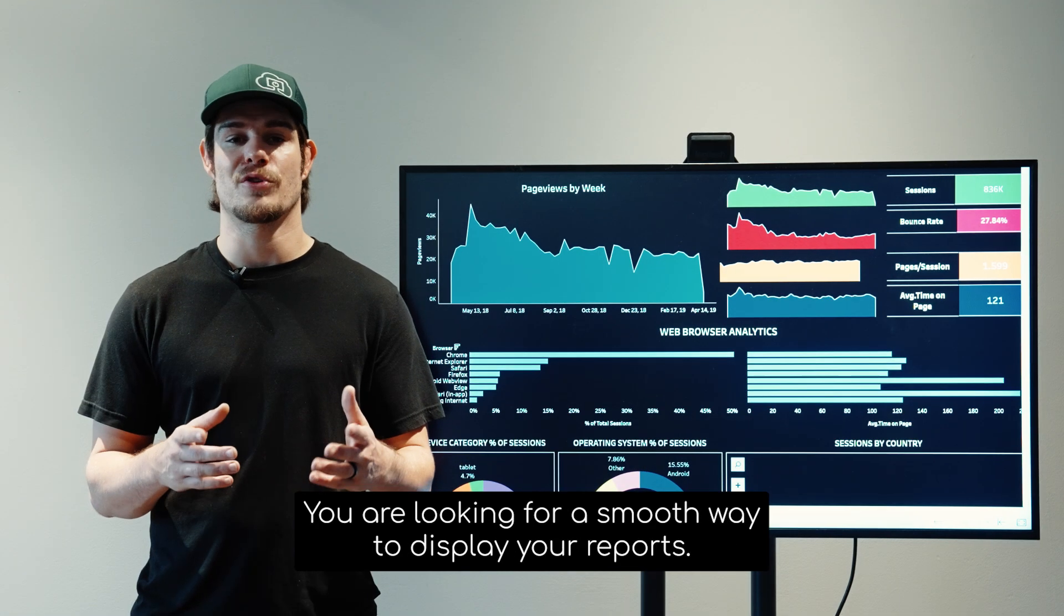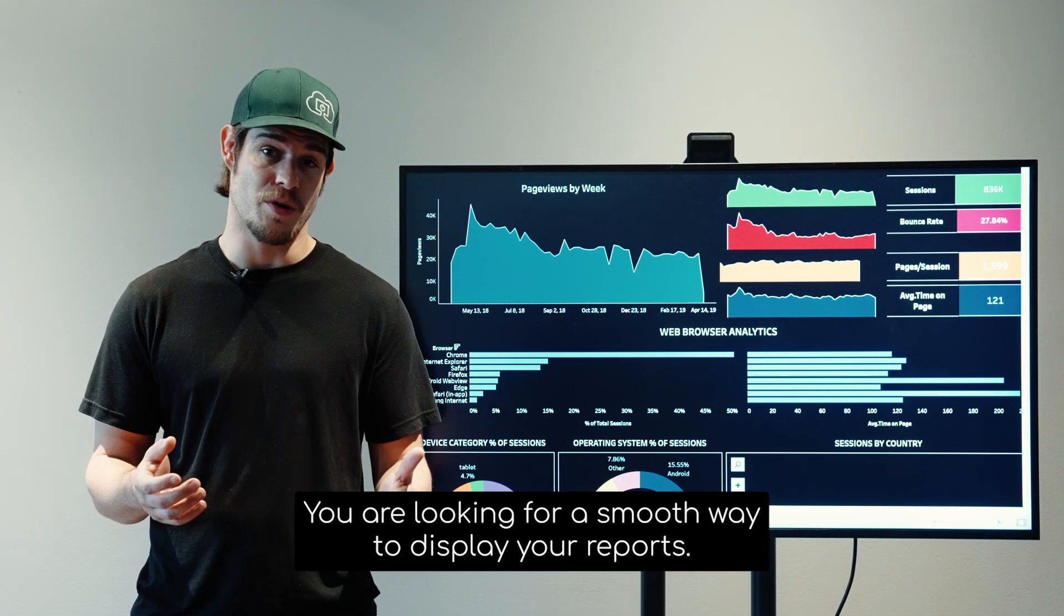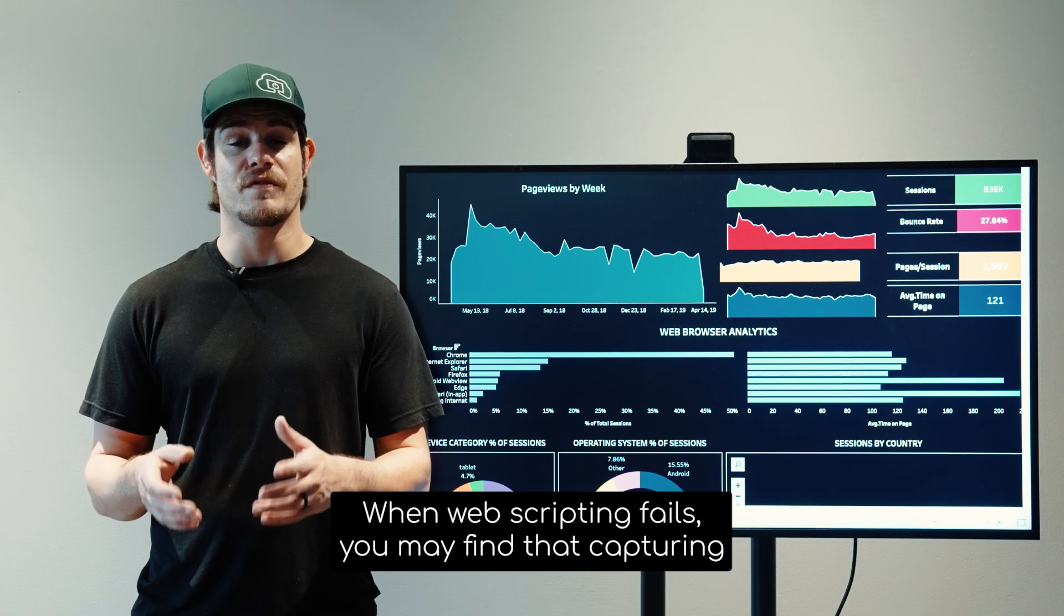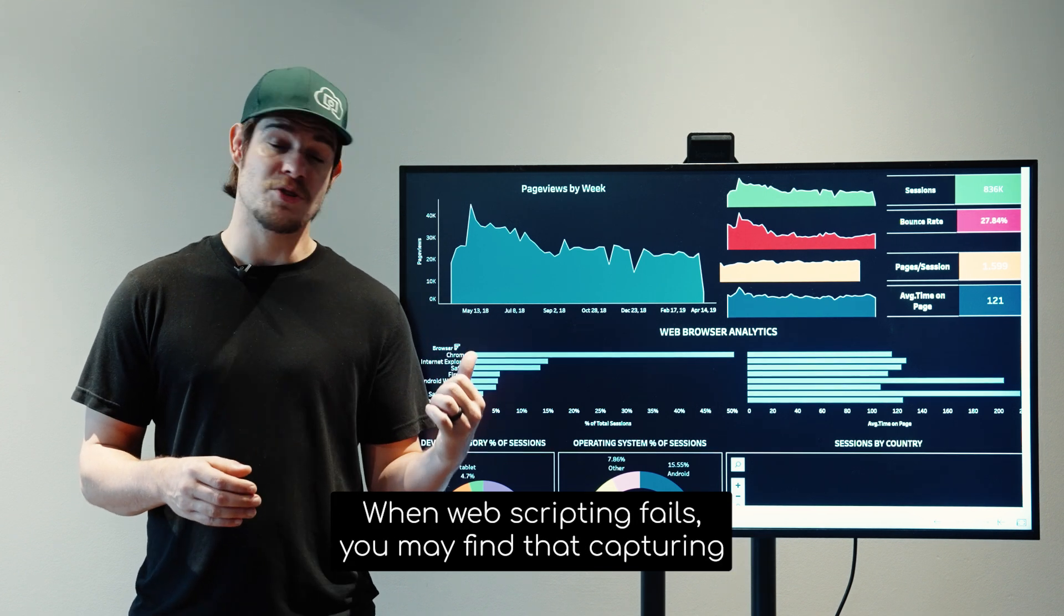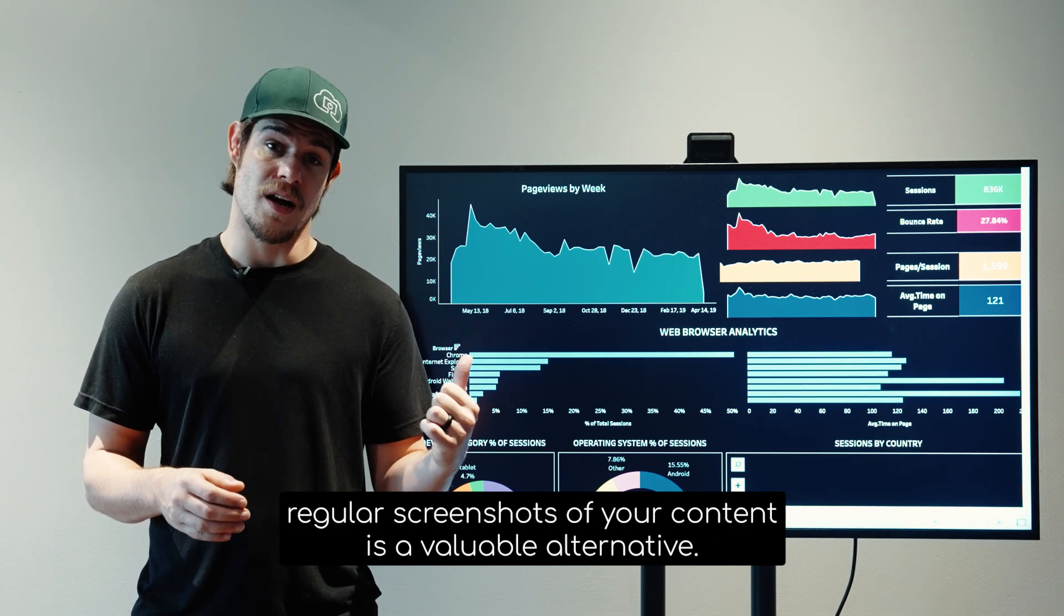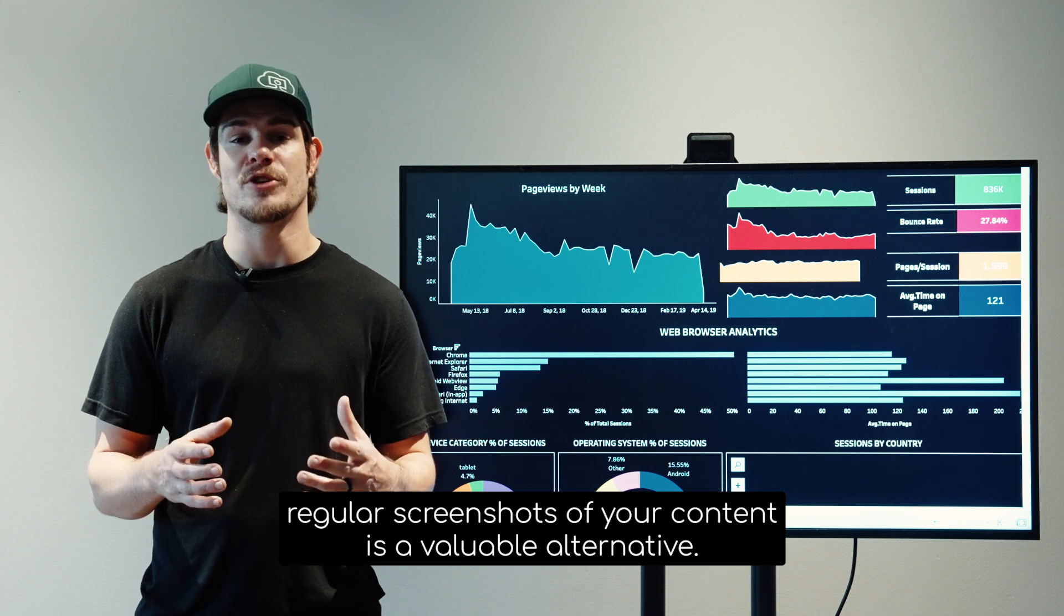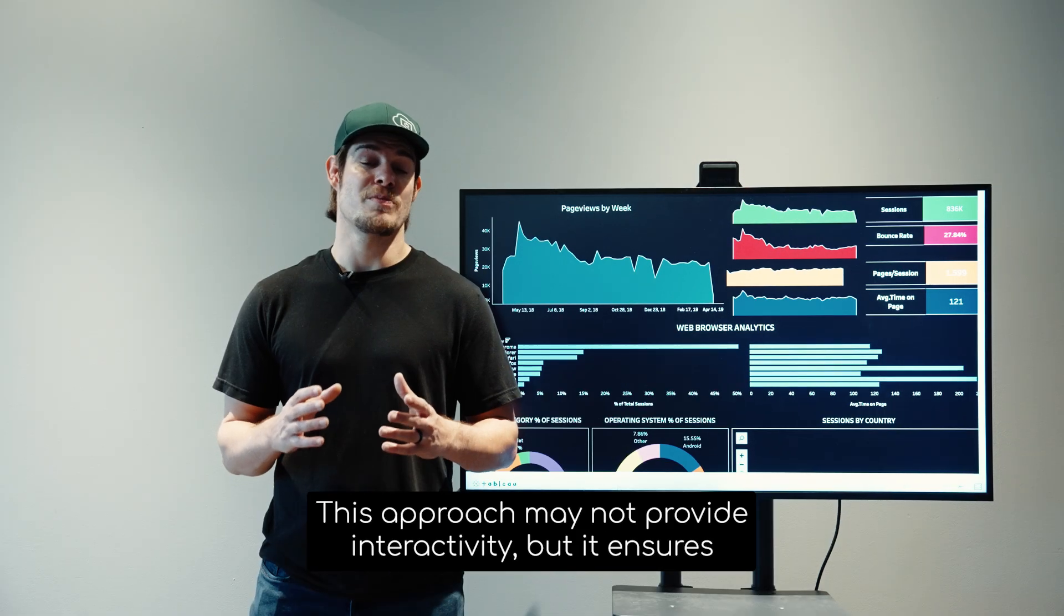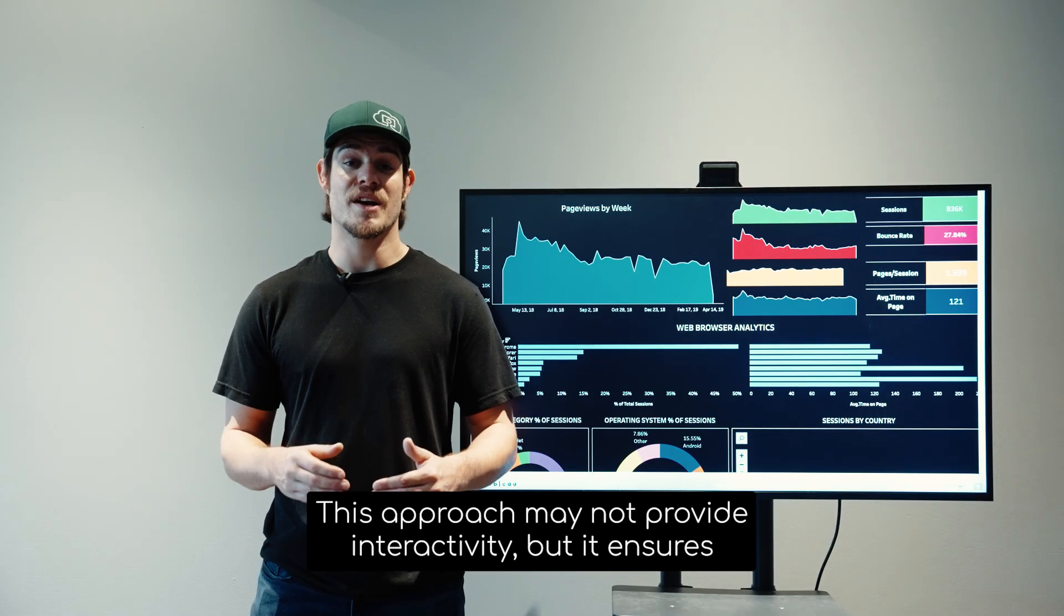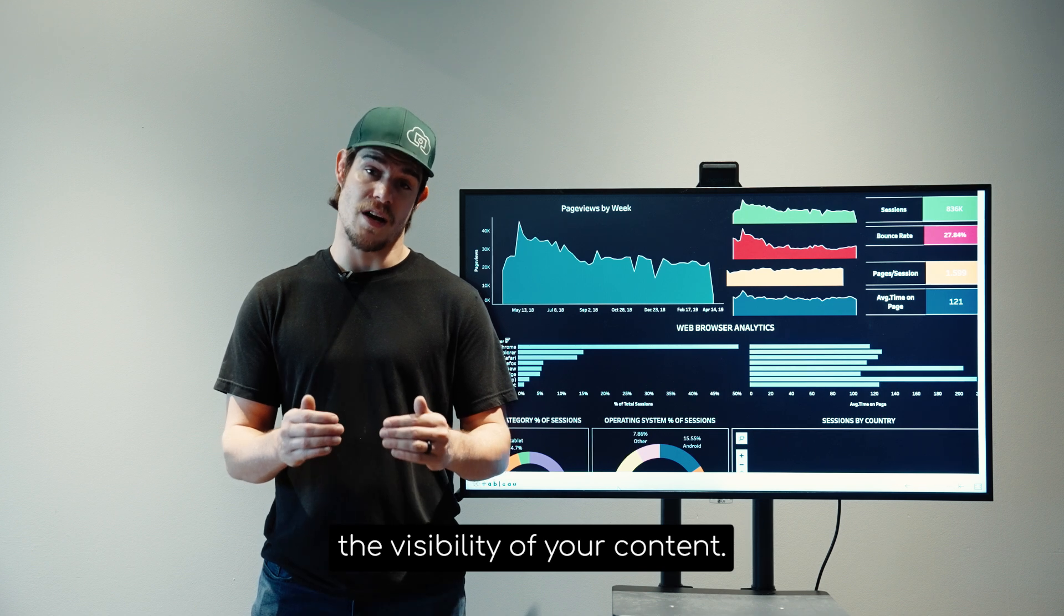You are looking for a smooth way to display your reports. When web scripting fails, you may find that capturing regular screenshots of your content is a valuable alternative. This approach may not provide interactivity, but it ensures the visibility of your content.